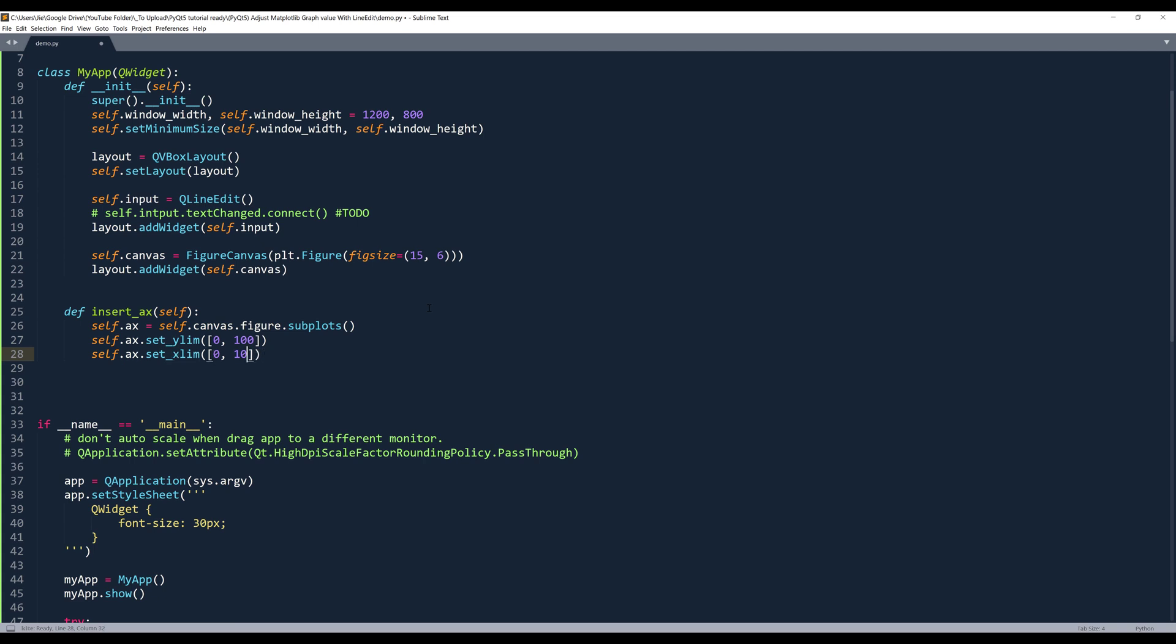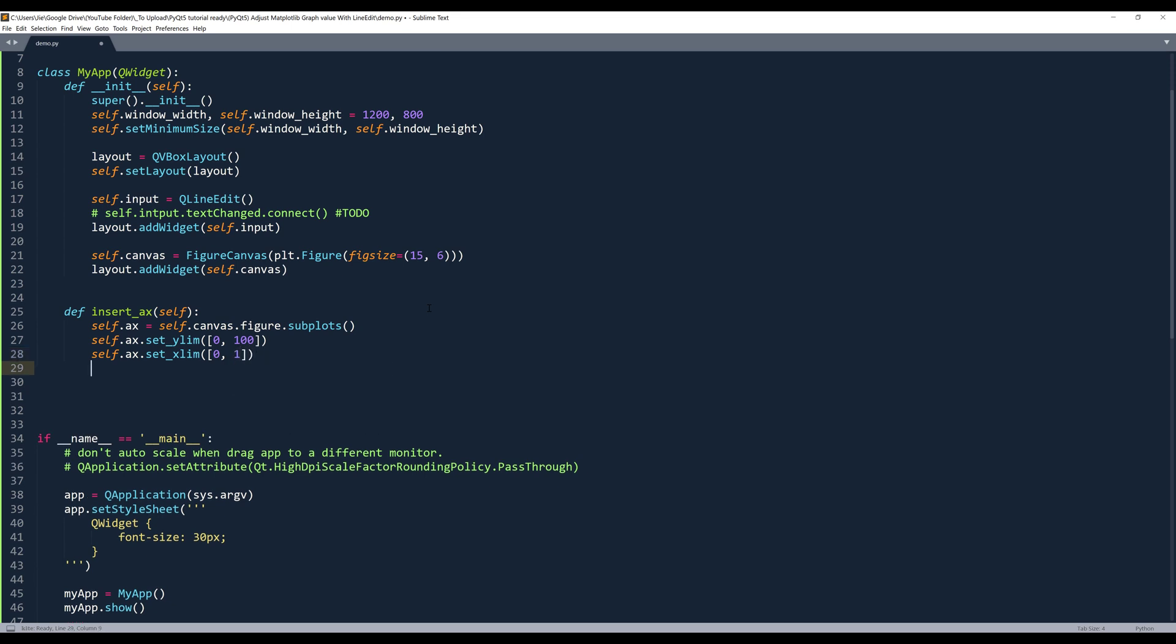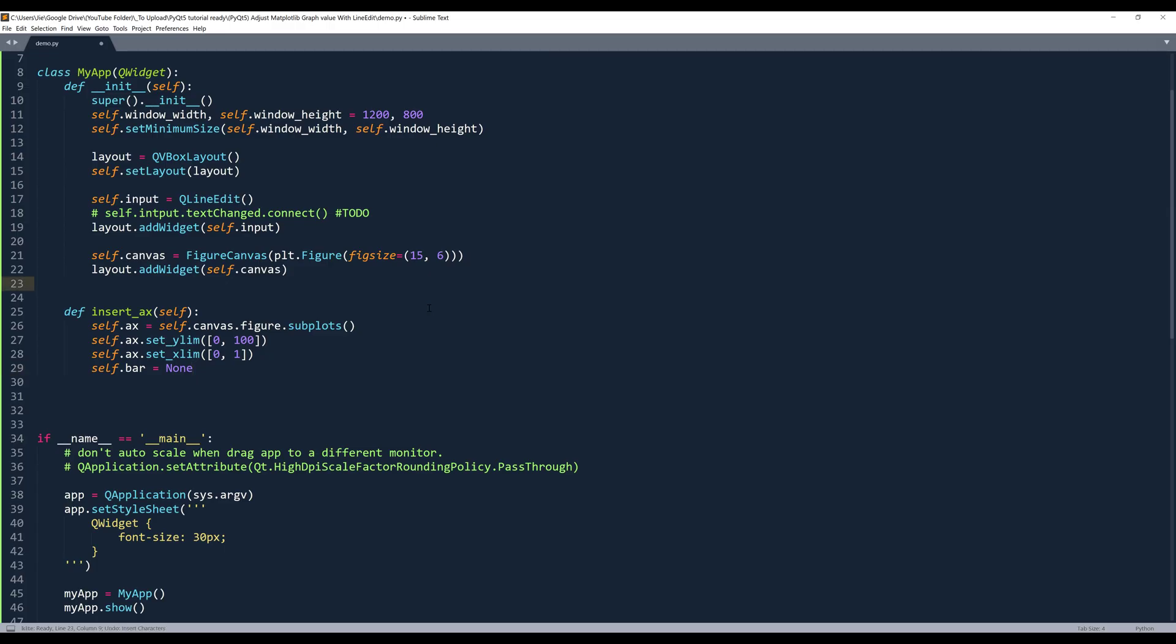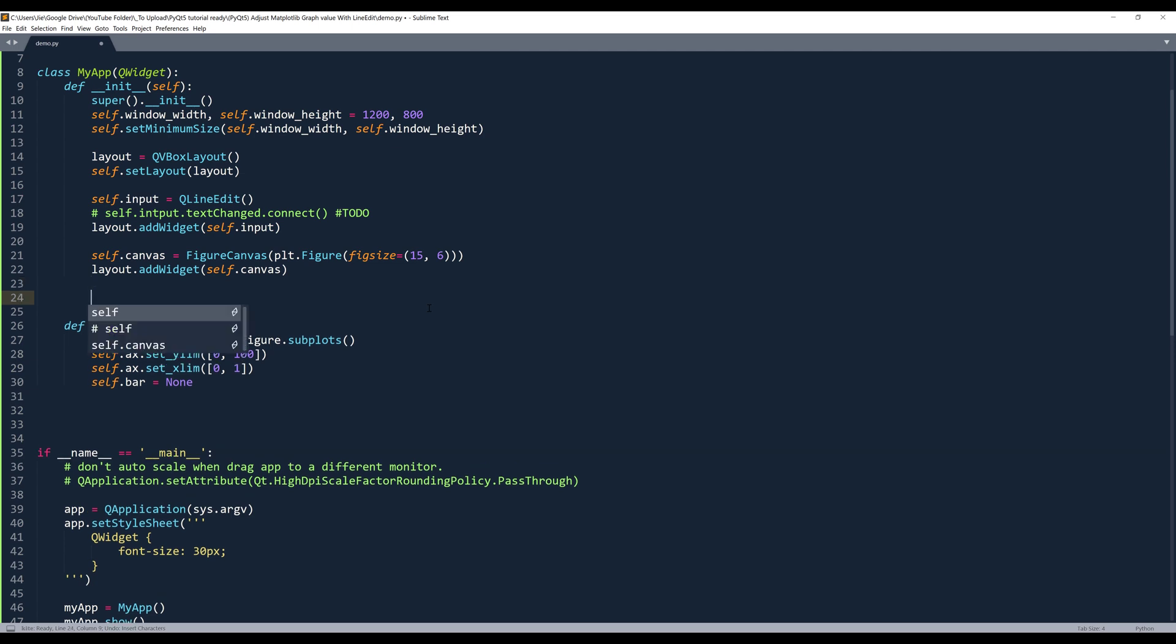Actually, let's do 1. And we'll set the default bar value to none. And I'll run the insertAxes method when we initialize the application. So here we'll insert the method.